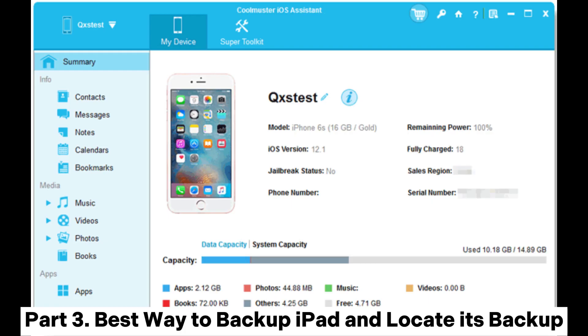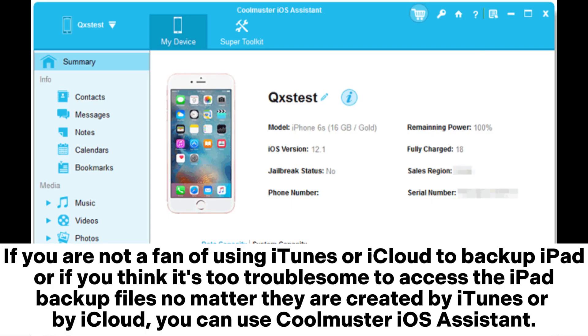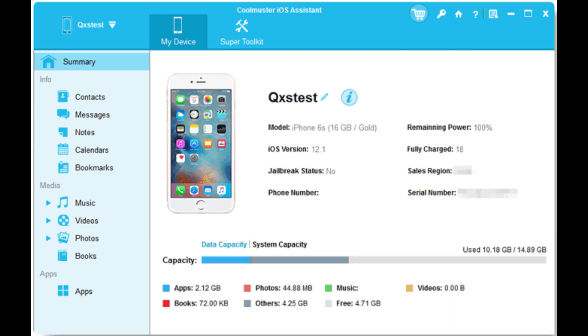Part 3: Best way to backup iPad and locate its backup. If you are not a fan of using iTunes or iCloud to backup iPad, or if you think it's too troublesome to access the iPad backup files whether they are created by iTunes or by iCloud, you can use CoolMr iOS Assistant.